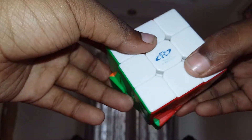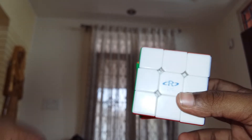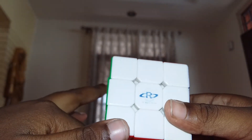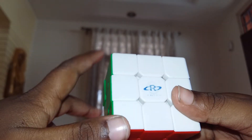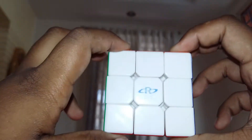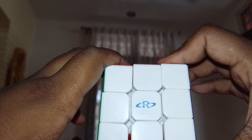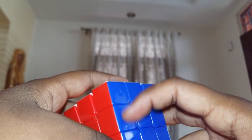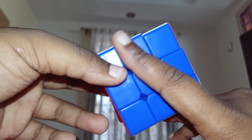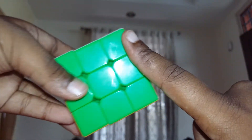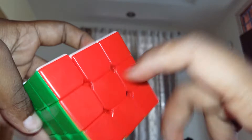Hey guys, this is Web Tutorial and this is going to be my first video. Today I'm going to show you guys how to solve using the Fridrich method. The first step is going to be the F2L, which stands for First Two Layers, meaning with only one formula at a time you're going to complete the full two layers.